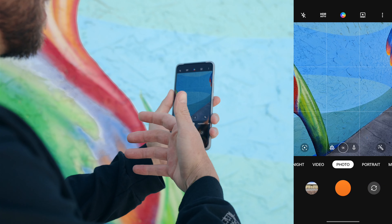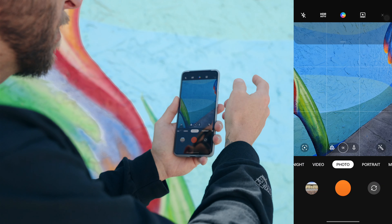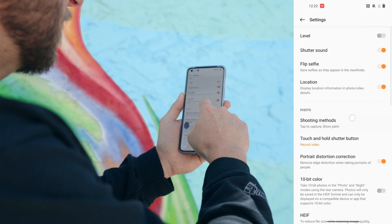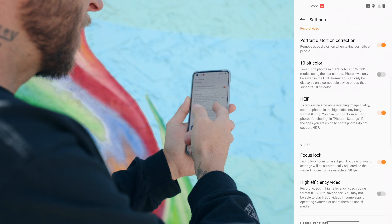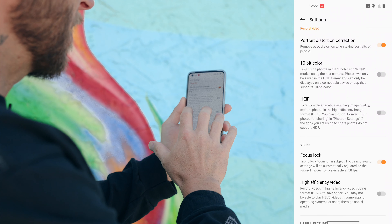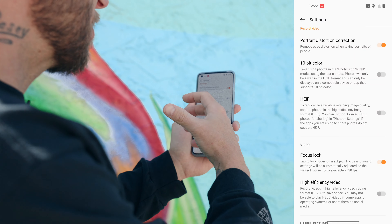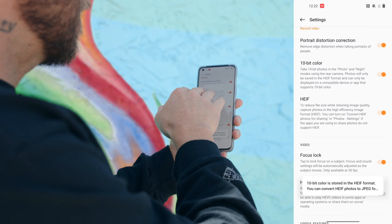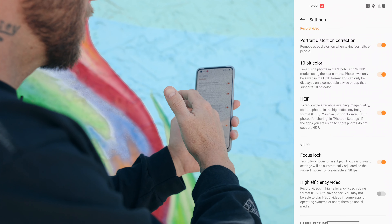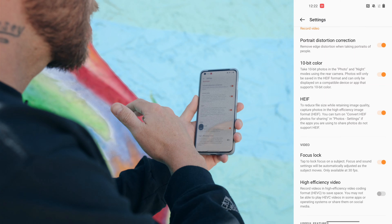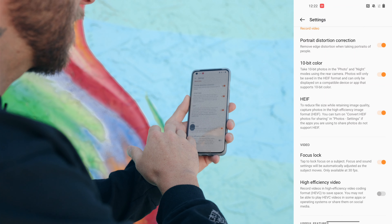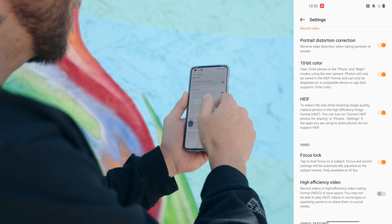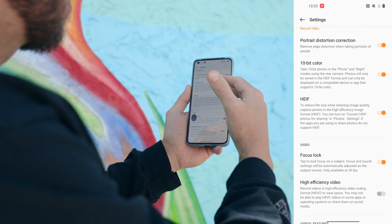To enable HEIF, go into your settings — tap on the three little dots in the top right, then tap on the settings cogwheel, scroll down until you get to HEIF, and toggle that on. If you want to enable 10-bit color for more color depth and richer colors, toggle that on — it will take 10-bit photos in photo and night modes using the rear cameras, and photos will be saved in HEIF format automatically. For the front-facing camera you'll need to toggle the HEIF setting on its own.